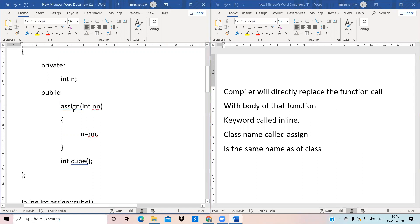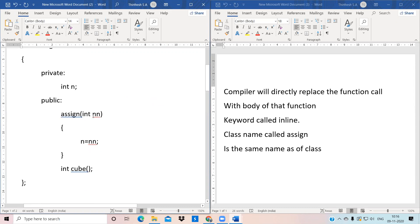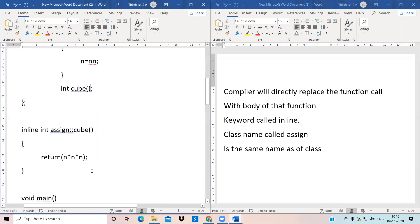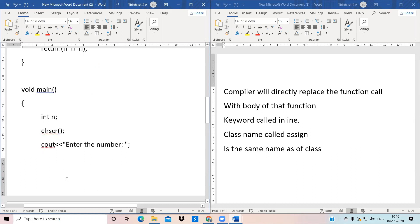We have created a constructor with the same name as the class, which has a parameter called n. Then we created a function with the integer called q. After that, we created an inline function using the scope resolution operator: inline assign::cube, which has a return statement returning n into n into n — since it is an integer, we use a return specifier.